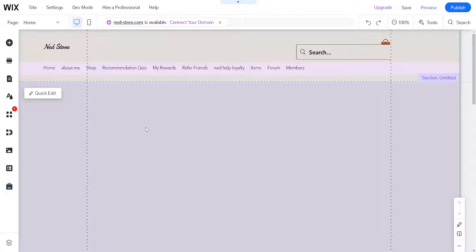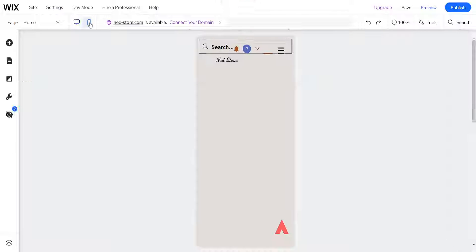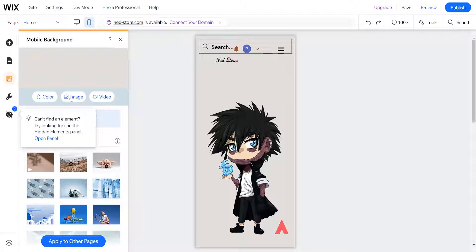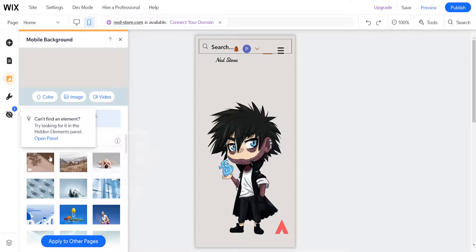The first thing we want to do is switch over to mobile view. Once the mobile view has loaded, we can add a video by clicking on background. You will be able to see the option here for video, or we can choose one of the presets for the video.